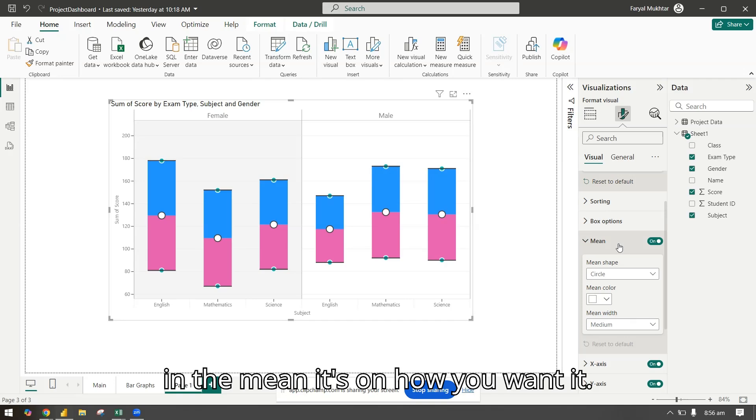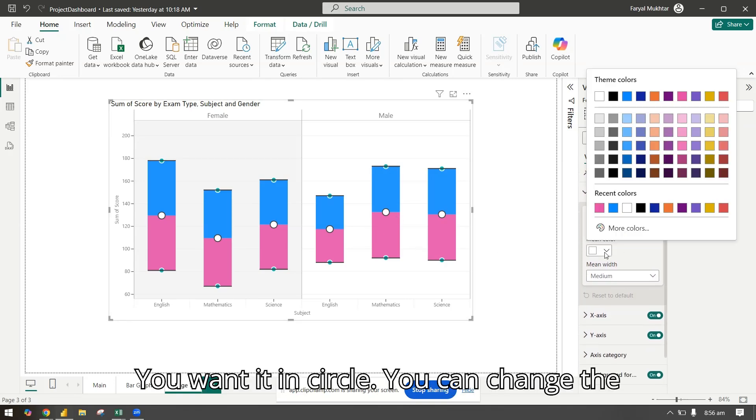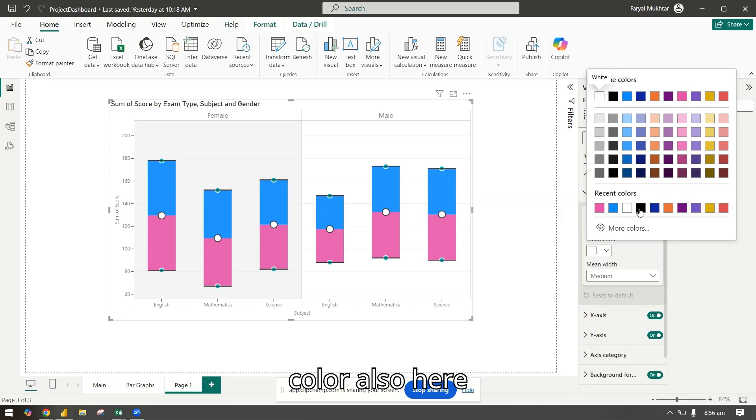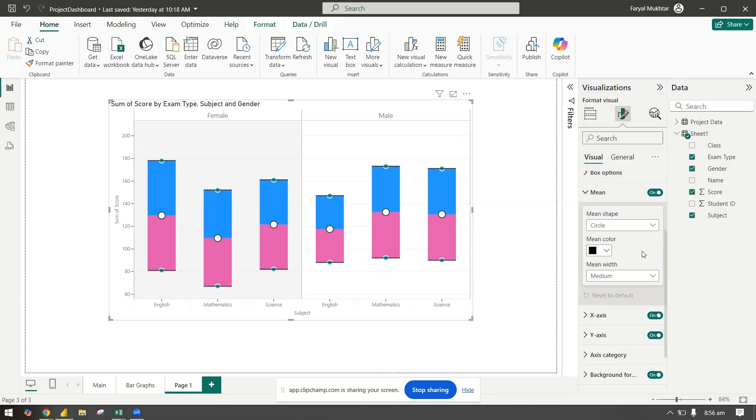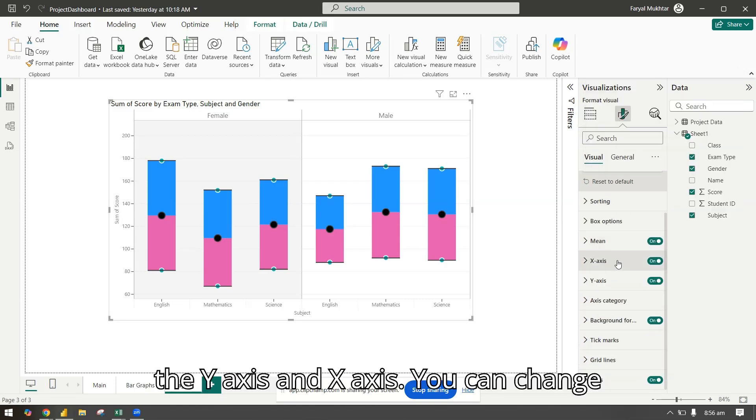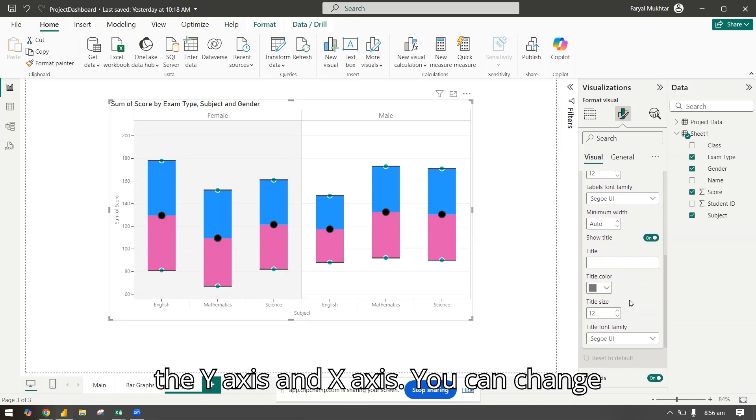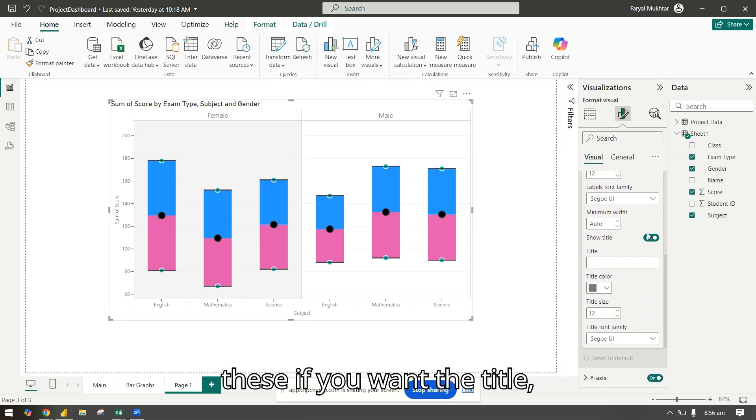In the mean, you want it in circle, you can change the color also here. The Y-axis and X-axis, you can change these if you want the title, but if you don't you will keep it. Similarly for the Y-axis.